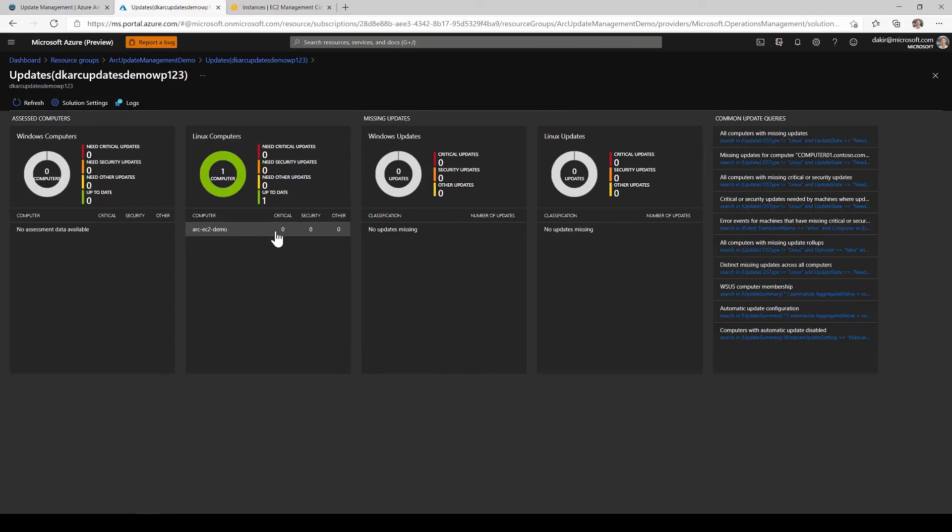But as updates come out, whether those are critical security updates or other types of updates, they'll show up here and we'll be able to start doing things like automatically applying patches on a preset schedule or on demand if needed to our Azure arc enabled server.